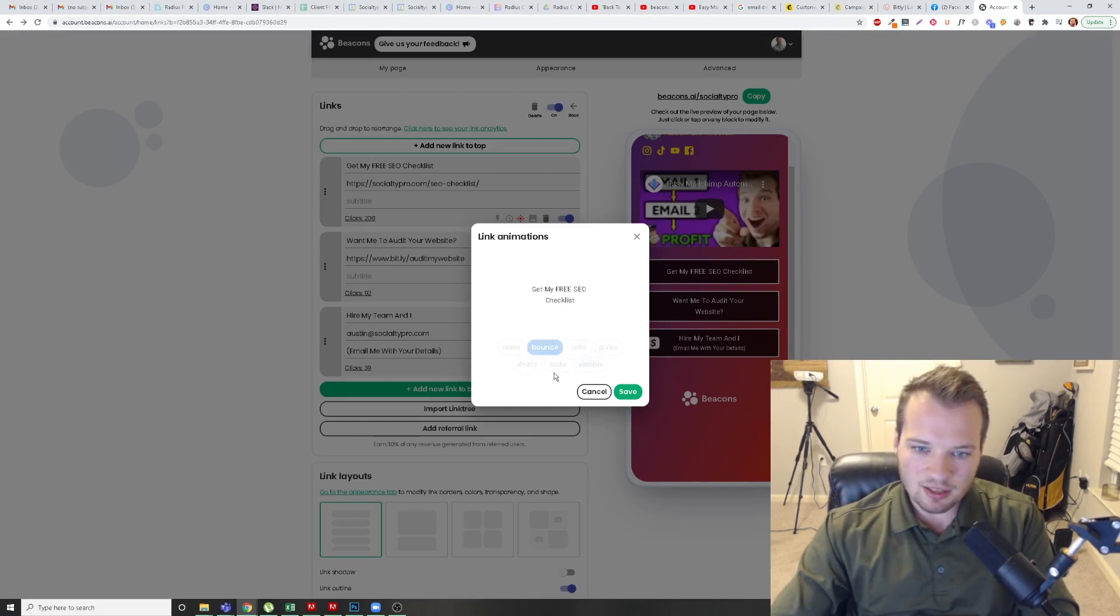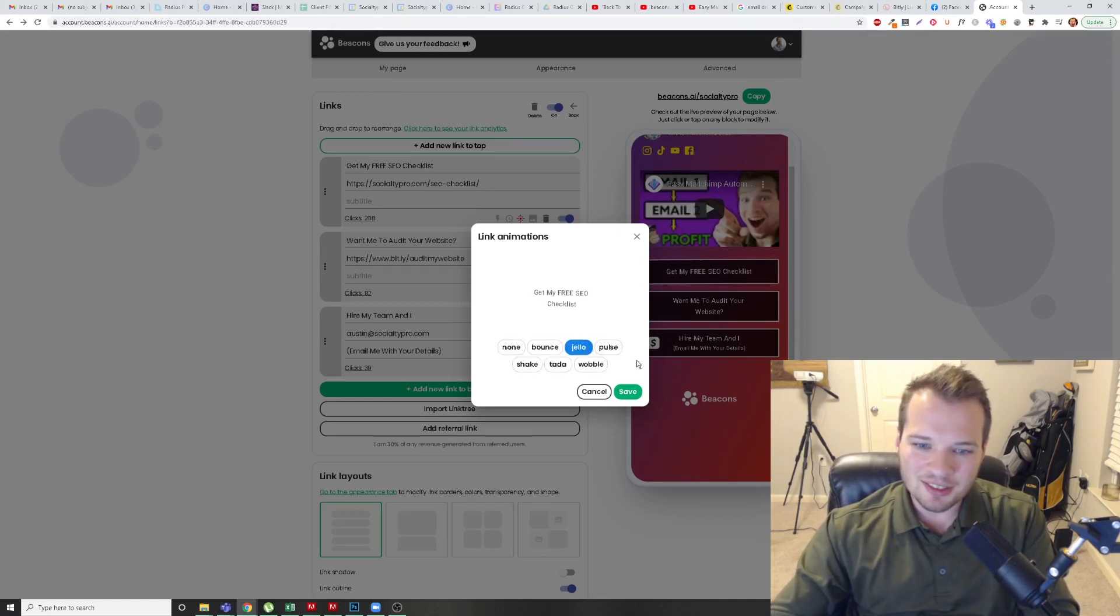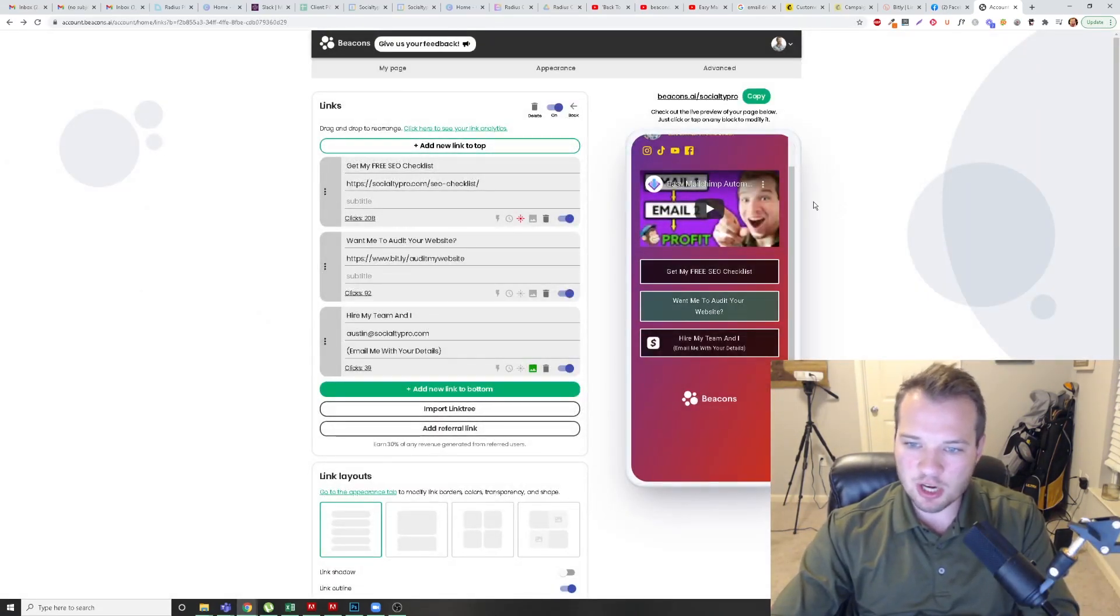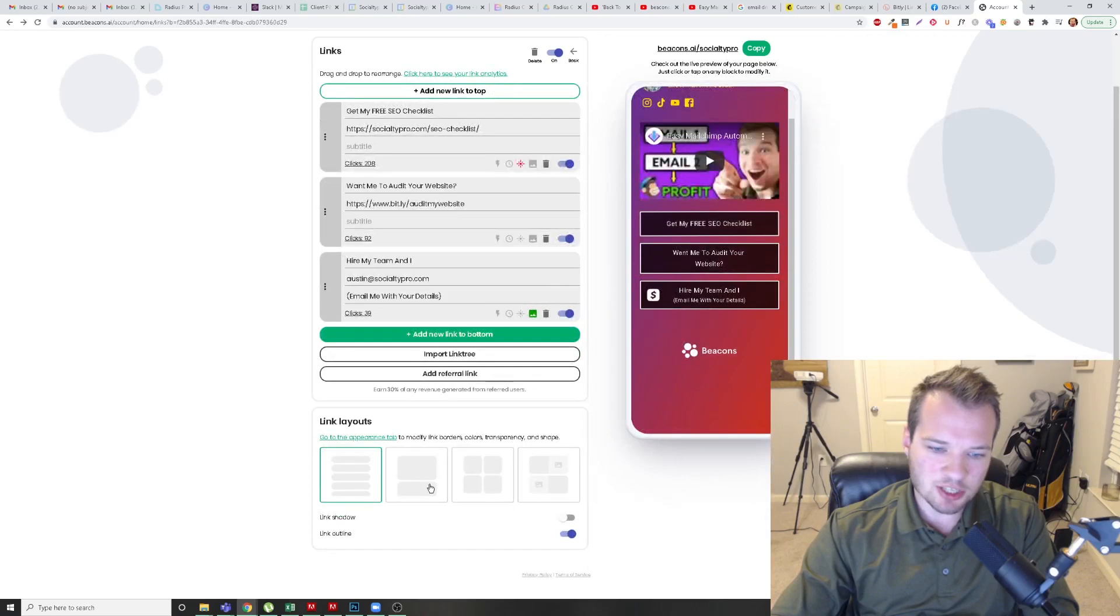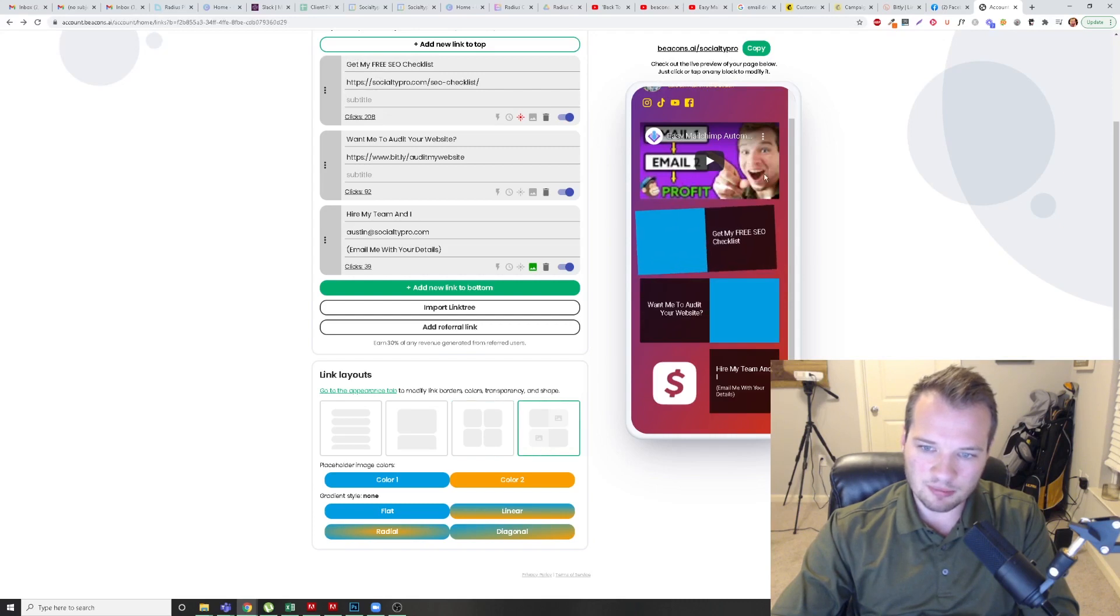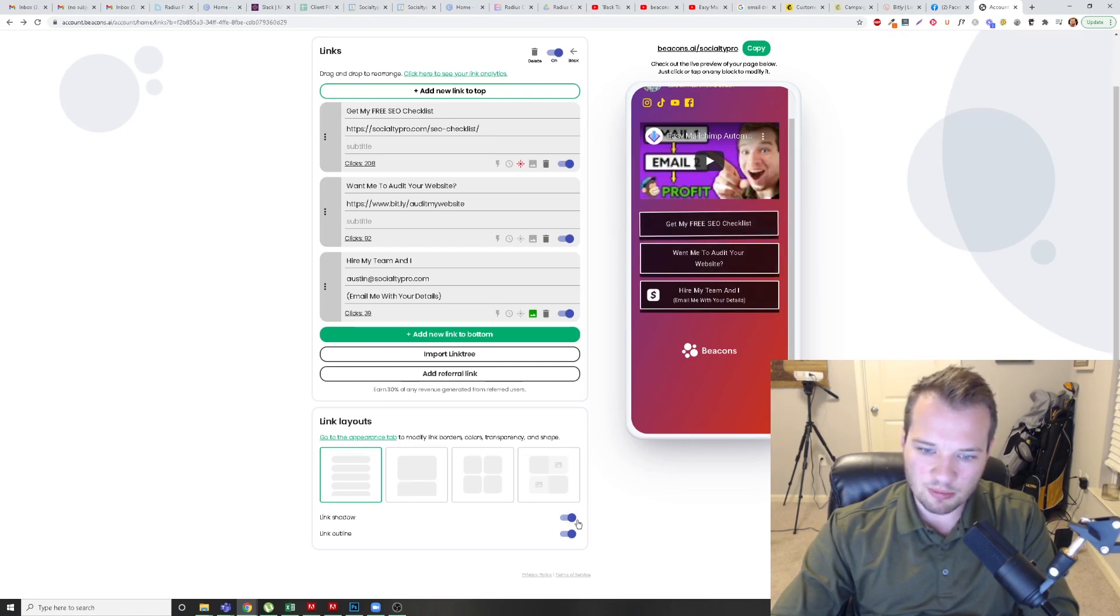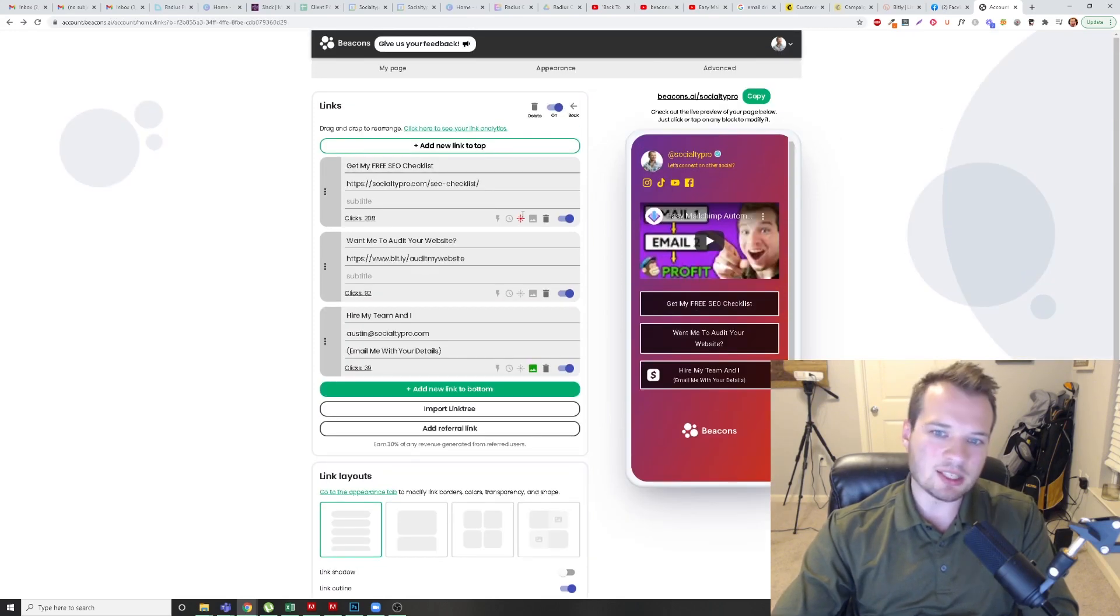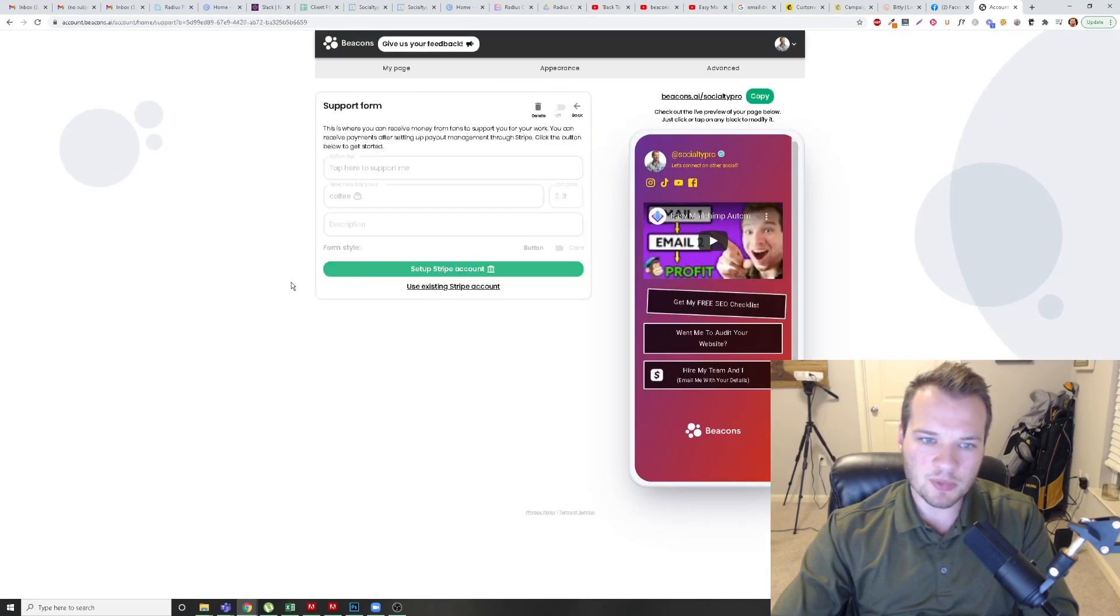So you can have it bounce and it shows you what that looks like. You can have it kind of wiggle like a little jelly thing. Not sure why you would want that. But I have it on my free SEO checklist because I want people to sign up for my email list. It's pretty simple here. You can even change the look of the link layout, which is awesome. You can block them. You can put different images and whatnot. I like the classic thing here. You can add shadows below your buttons. You can outline them or not. You have total customization control, which I really like. And I think Beacons did an awesome thing here.